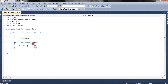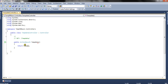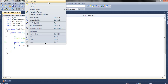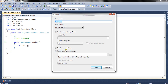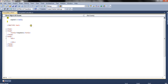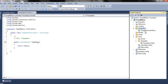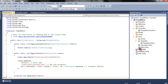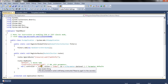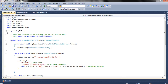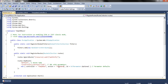We rename the default index method to TempData, and right-clicking the method body we add a view for this action method. We are not going to use any master page or layout. Our view and controller are ready. To call this action method first we need to make certain changes in global.asax, specifying TempDataController as the first controller and TempData as the method to be called.